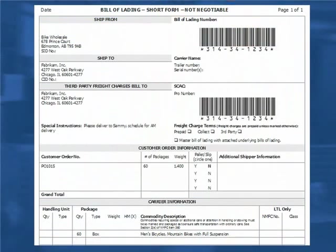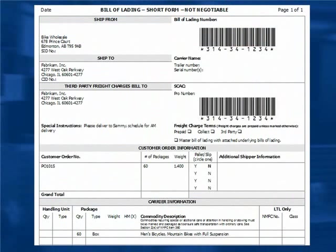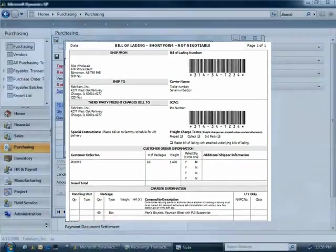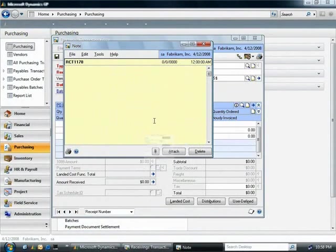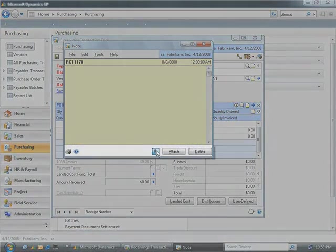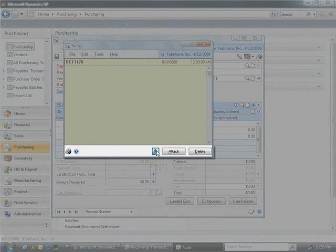Many vendors provide a bill of lading when shipping goods. With Microsoft Dynamics GP, you can easily attach a scanned bill of lading to the receipt document for easy access.